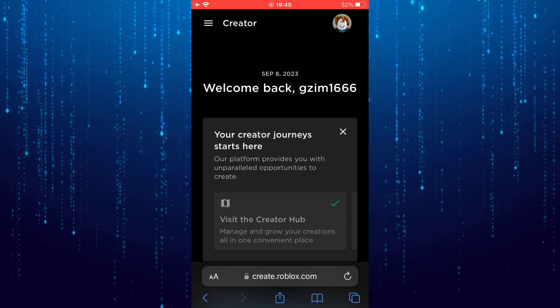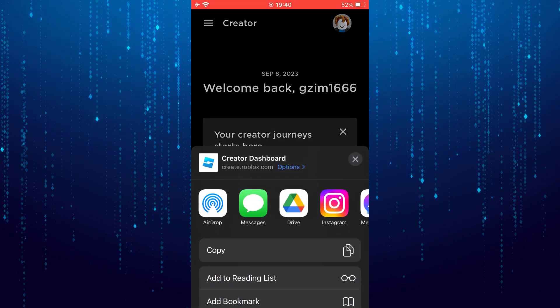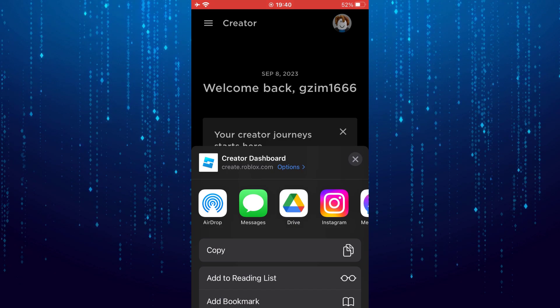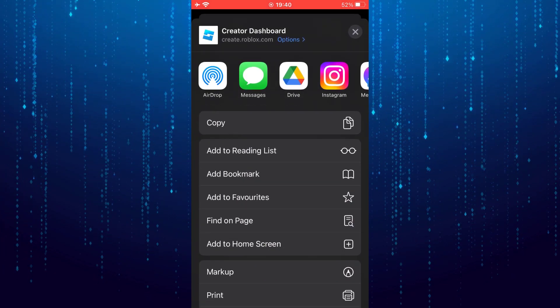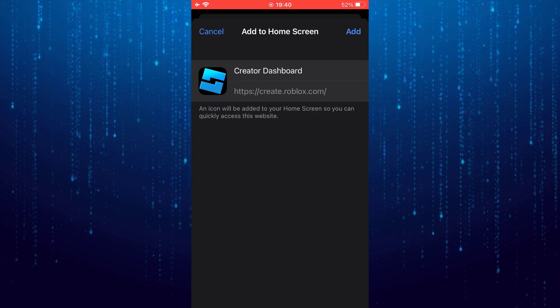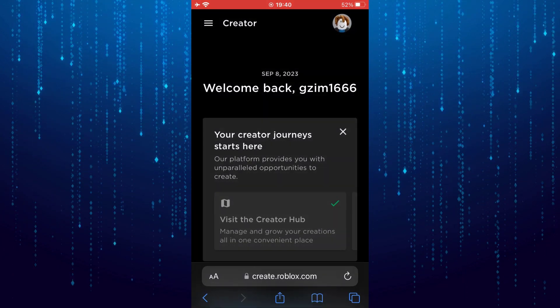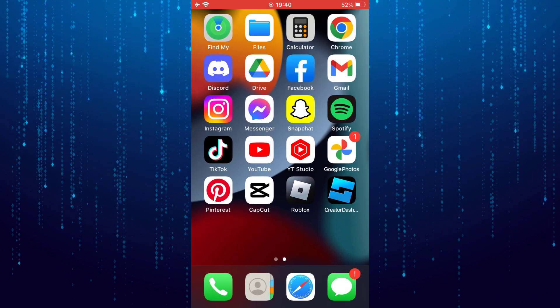Next, tap on the Share button at the bottom, then select Add to Home Screen. Tap on Add, and go to the home screen.